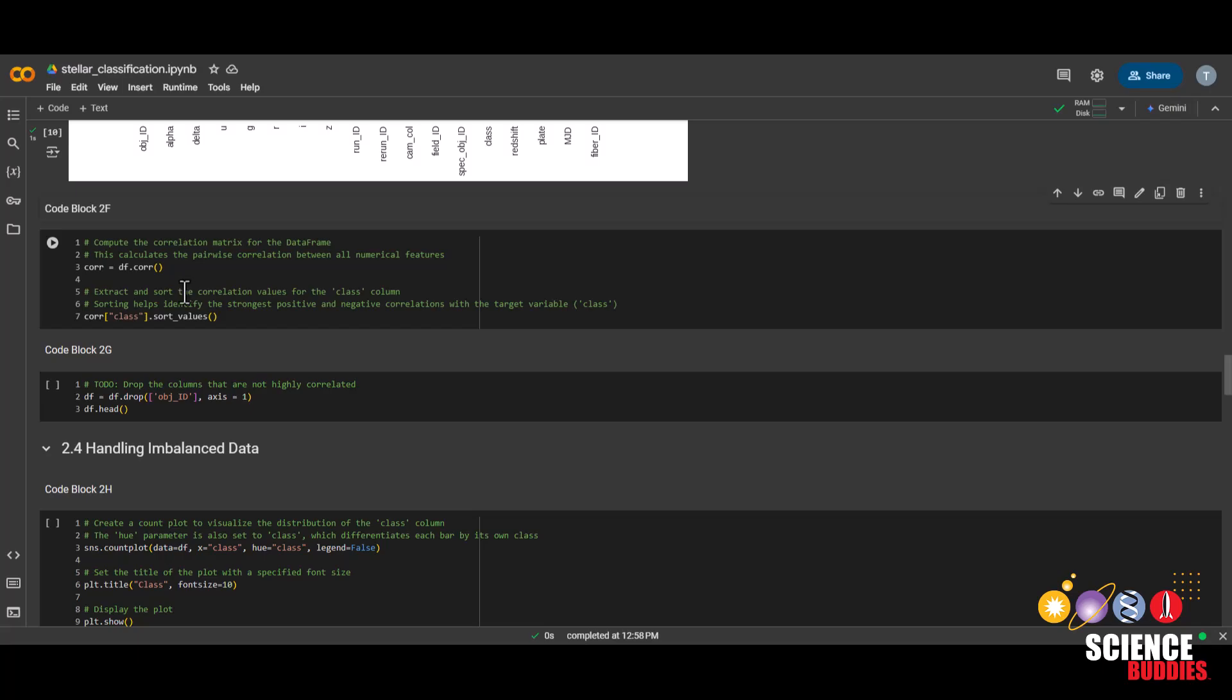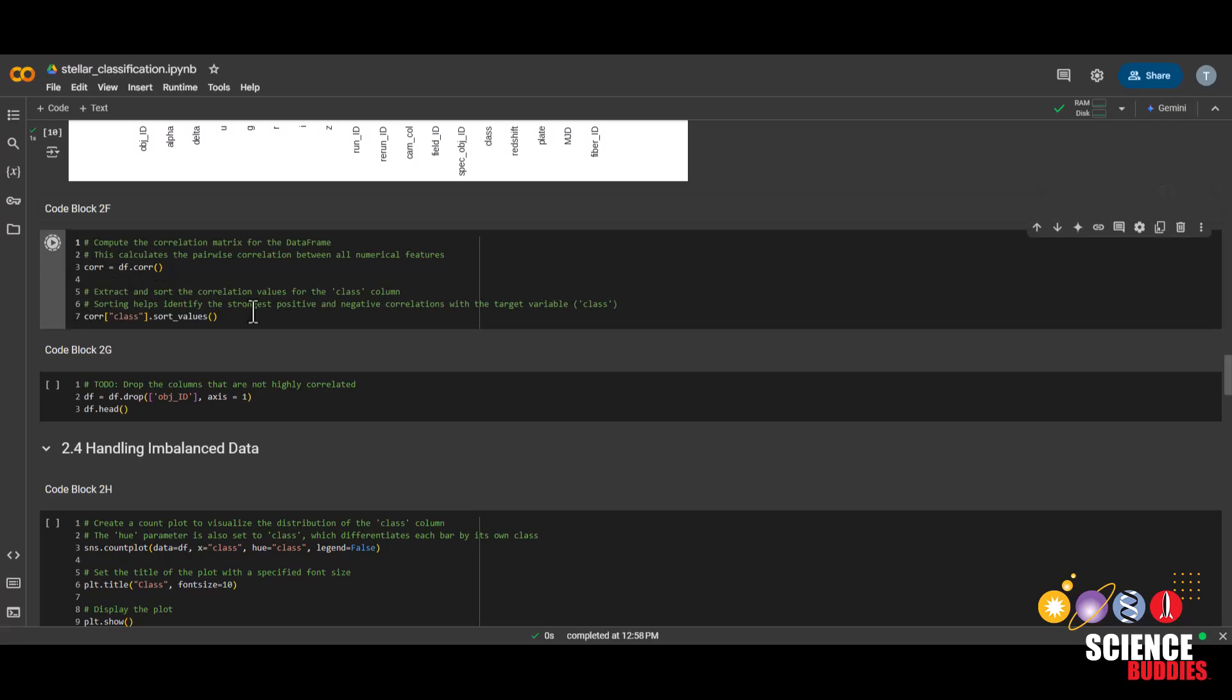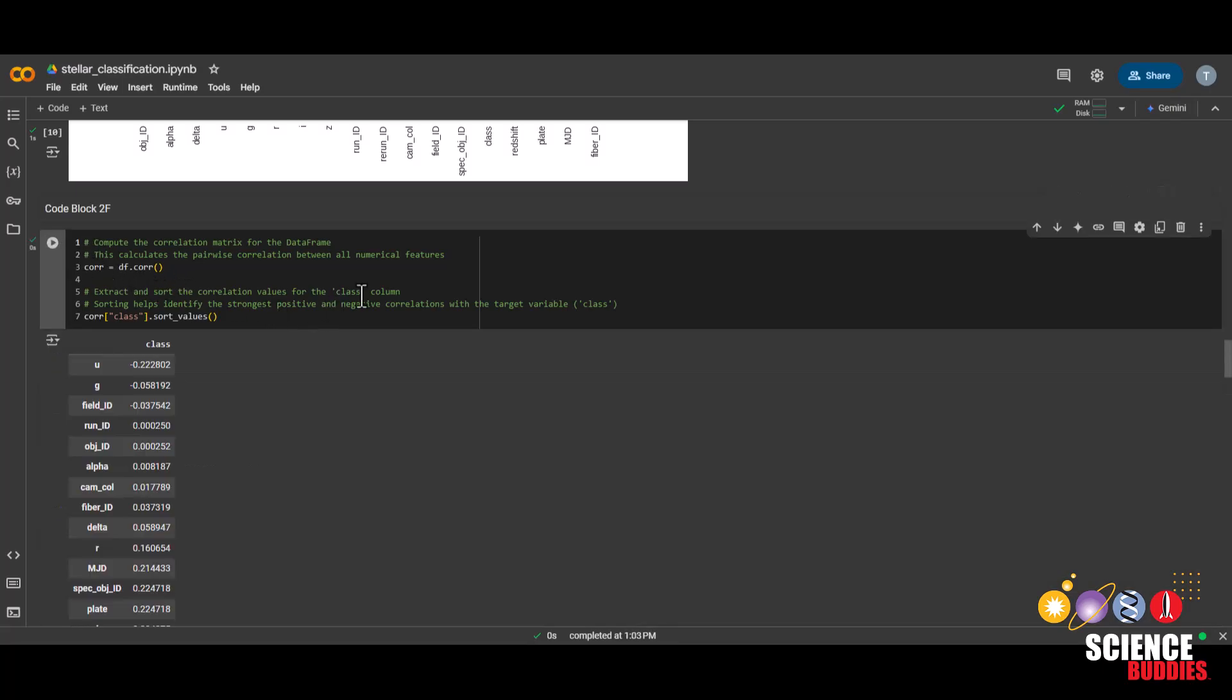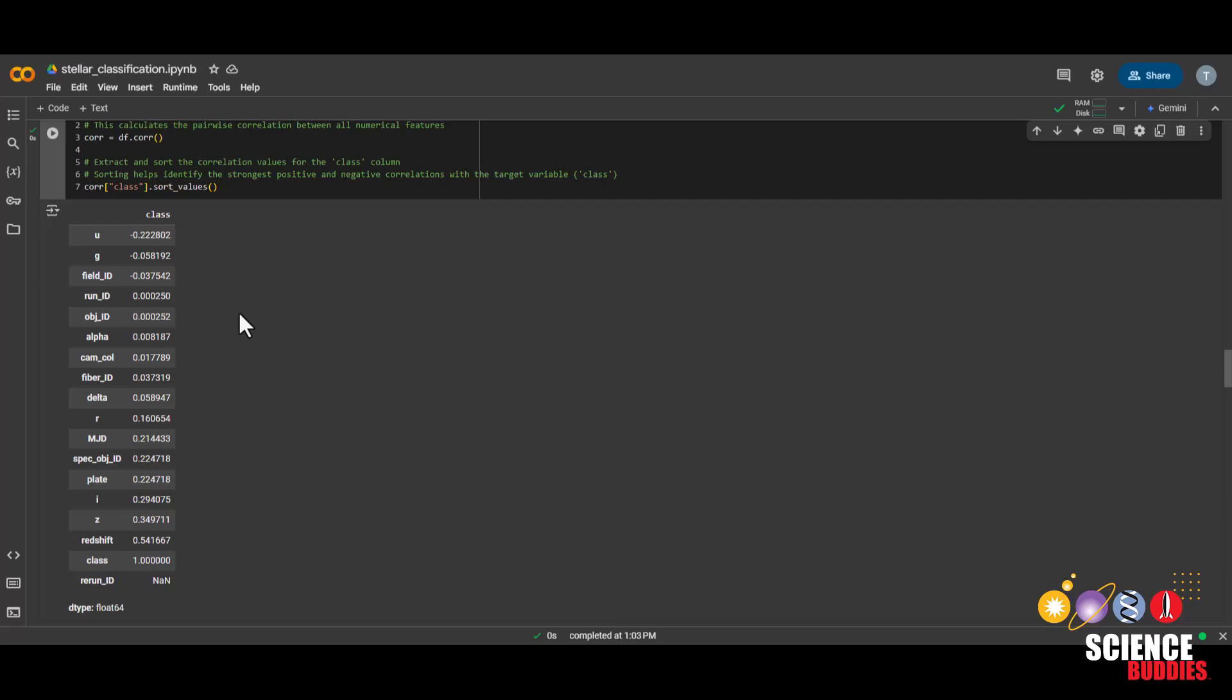We could also create a correlation matrix in this code block. These values are how closely related each column is to the class, which was the star, quasar, and galaxy that we were trying to classify earlier. Now take a look at these values and decide which columns to keep. For more advice of which columns to keep, check out the project page. But a quick tip for now is to choose the columns that are as far away from the value zero as possible.